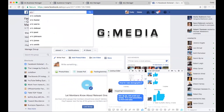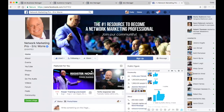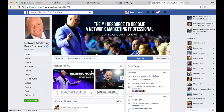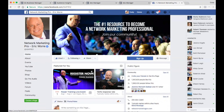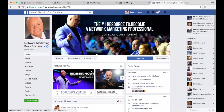Let's go to Eric Worre's page. We're going to study it. He's a major figure in network marketing. Look at his cover photo — very bold. It's him on stage, speaking in front of an audience. He has a very simple headline: 'The number one resource to become a network marketing professional — join our community.'